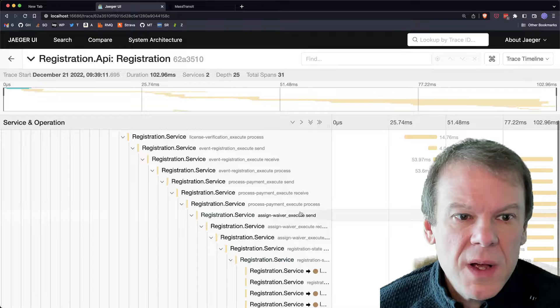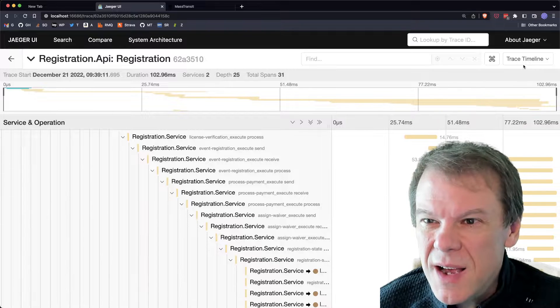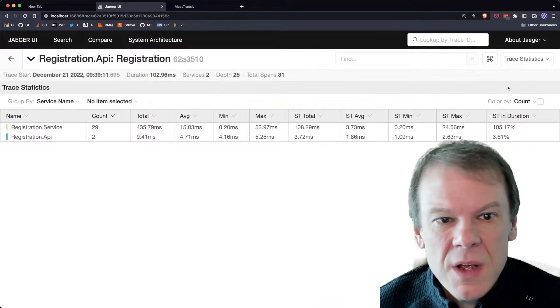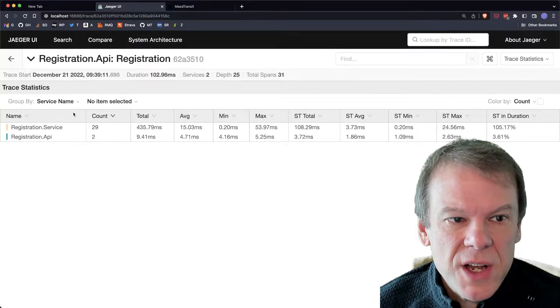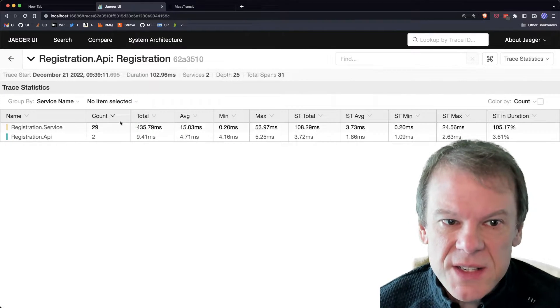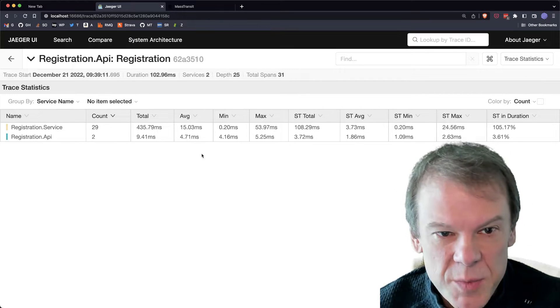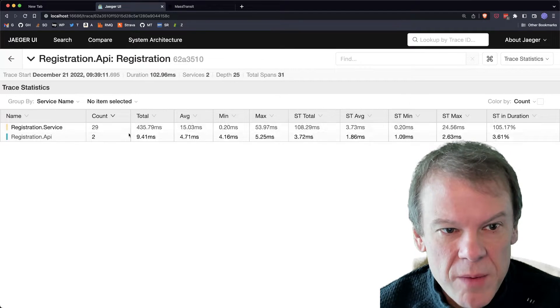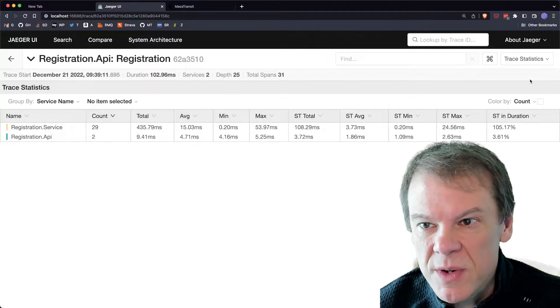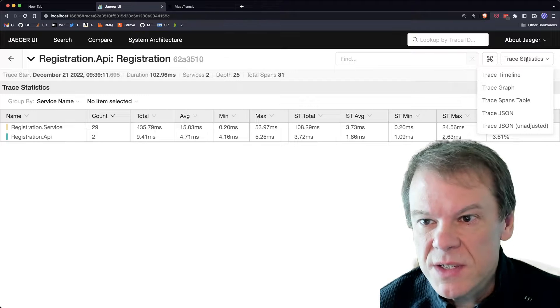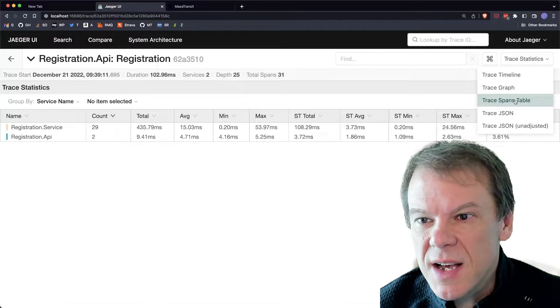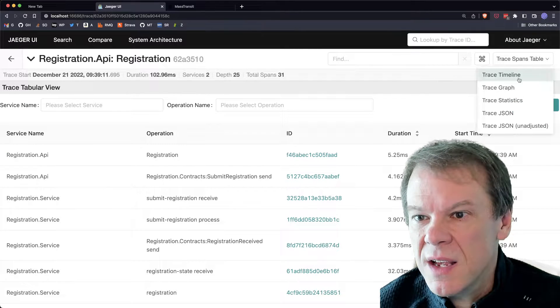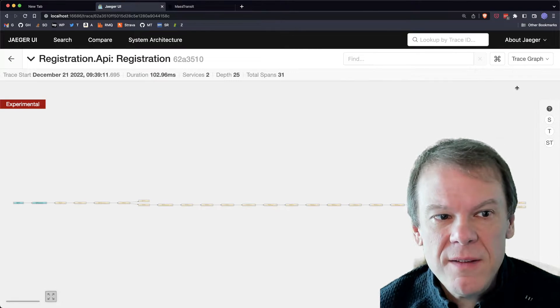So that's pretty cool. A quick aside on Jaeger, that's kind of cool. You can actually look at the trace statistics because that call stack gets pretty deep, but you can see where most of the time is spent. In this case, it's in the registration service.